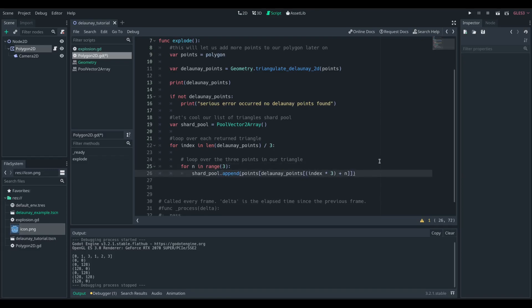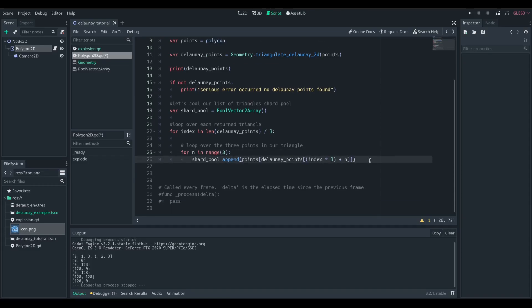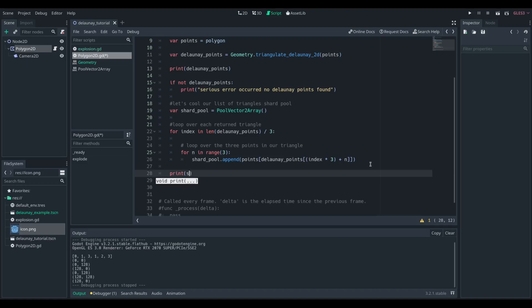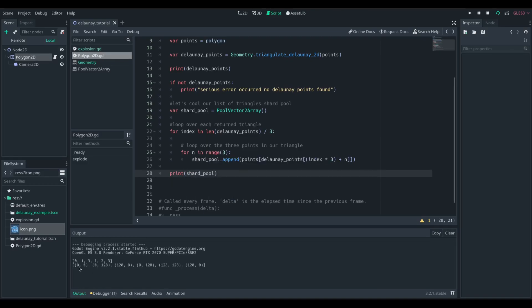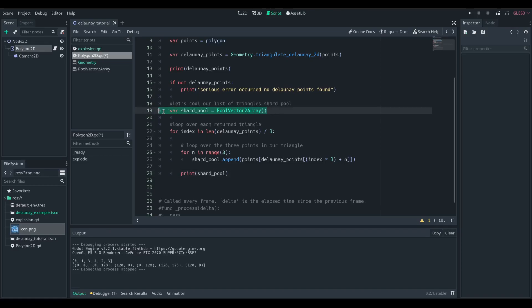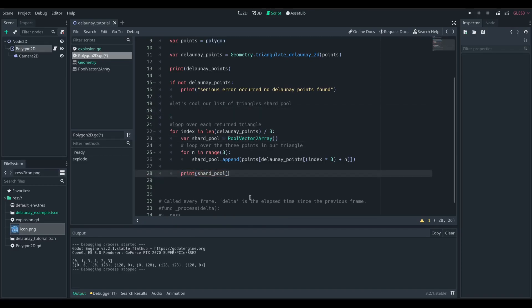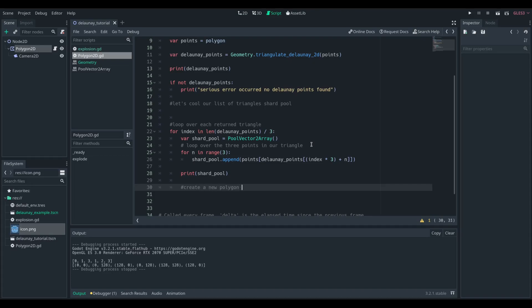So it's going to be the indexes 0, 1, and 2 of the first triangle, 3, 4, and 5 for the second, and so on. So if we append those points at those indexes to shard pool, we will have a polygon that is our triangle.